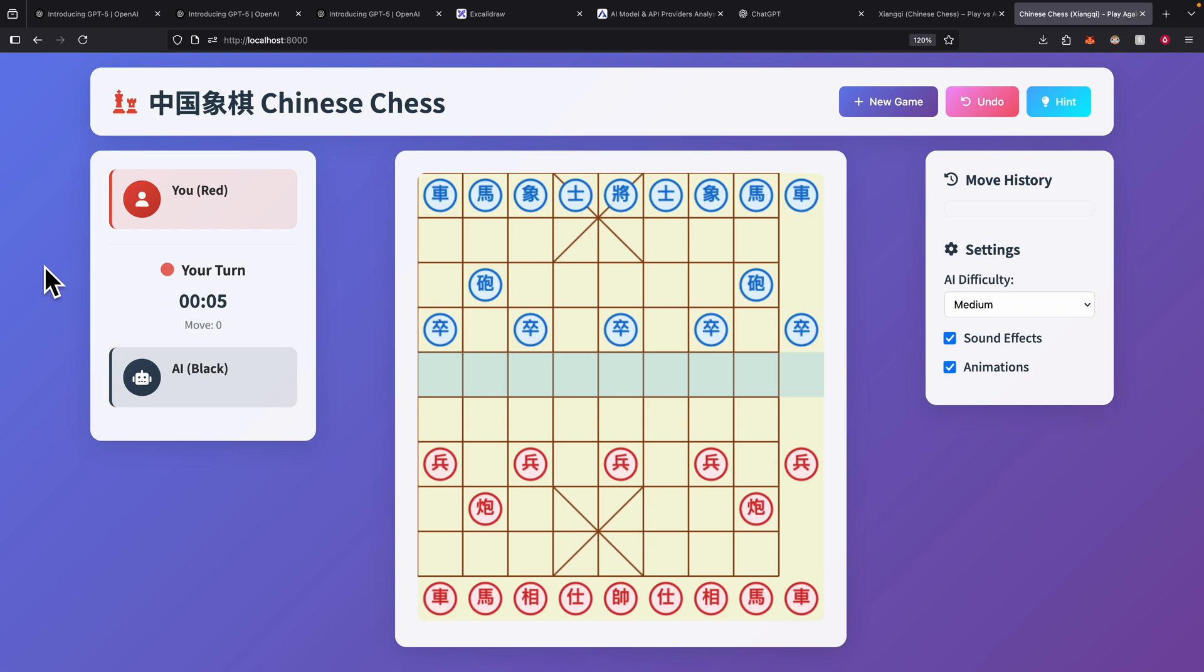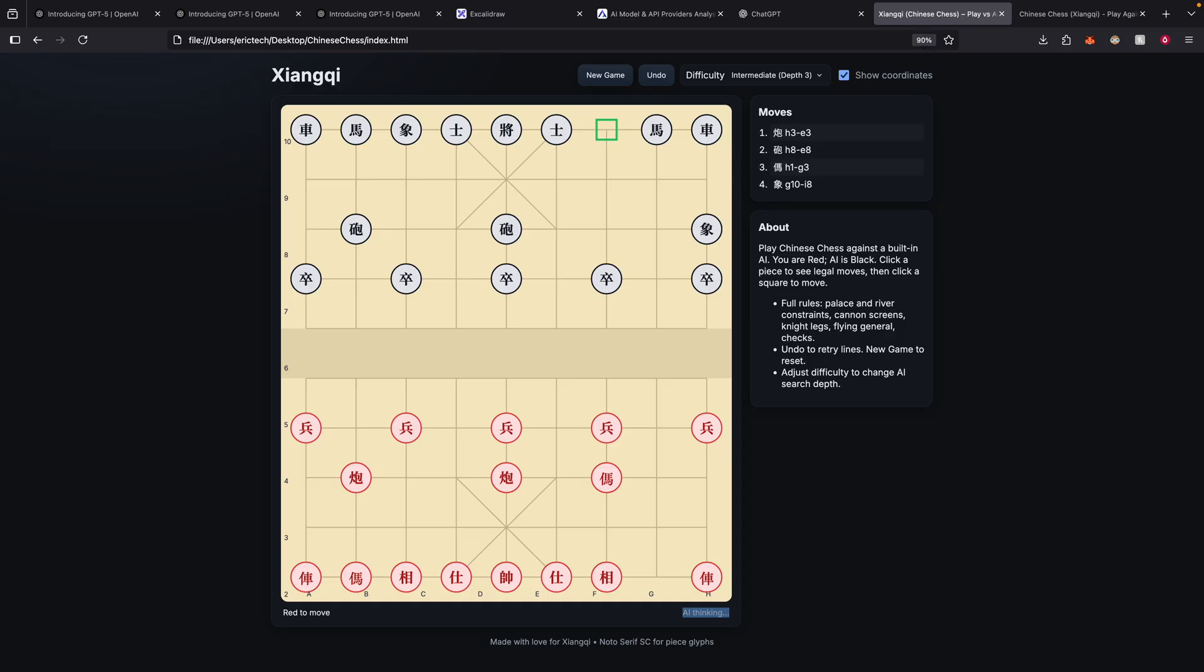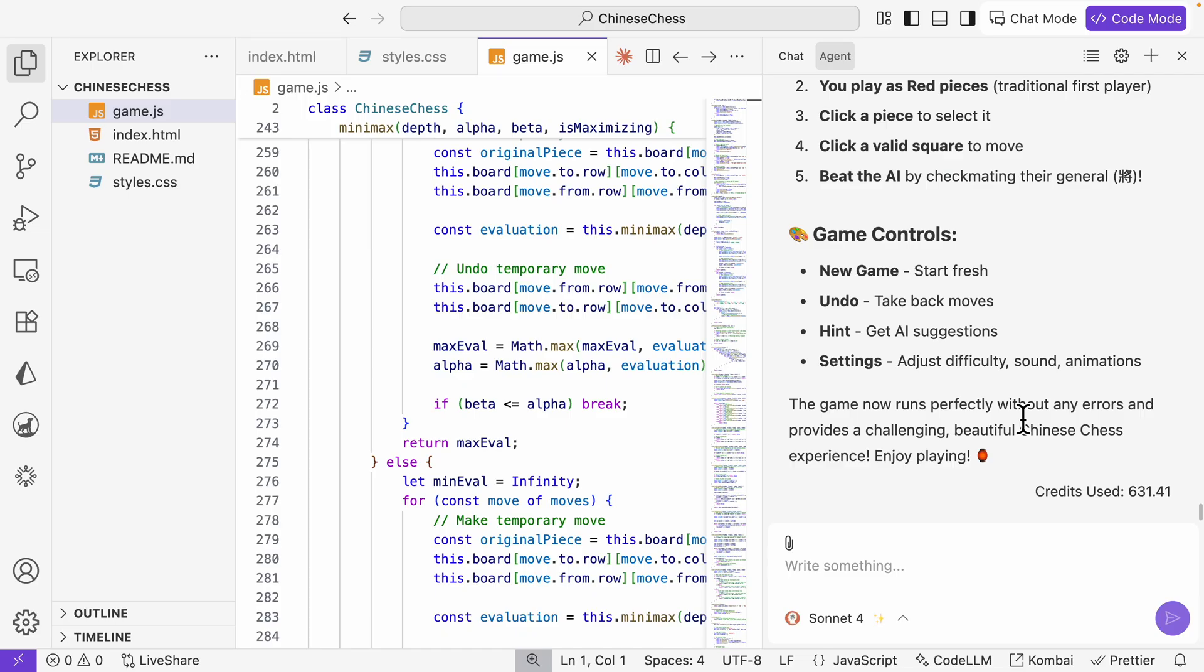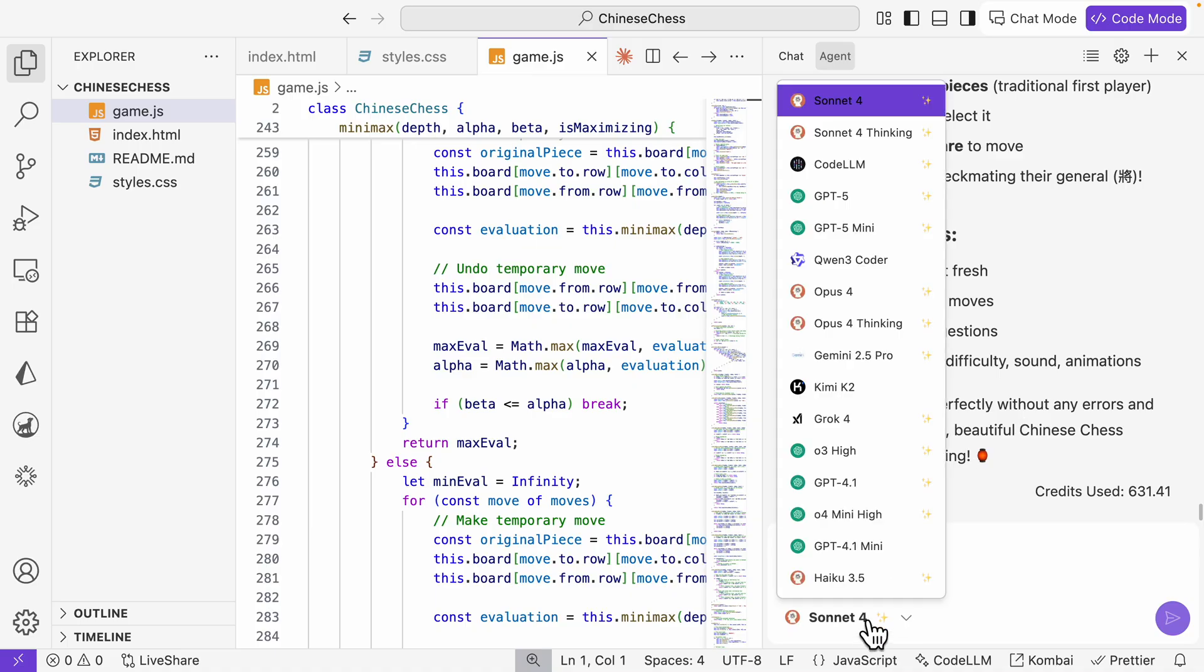This is what the result looks like for the Chinese chess. You can see we have a timer, but the problem here is that the pieces are not on the board. There are some pieces that are off the board, which compared to the regular one, you can see we have the rows and columns labeled here. But for this one we don't have it here unfortunately.